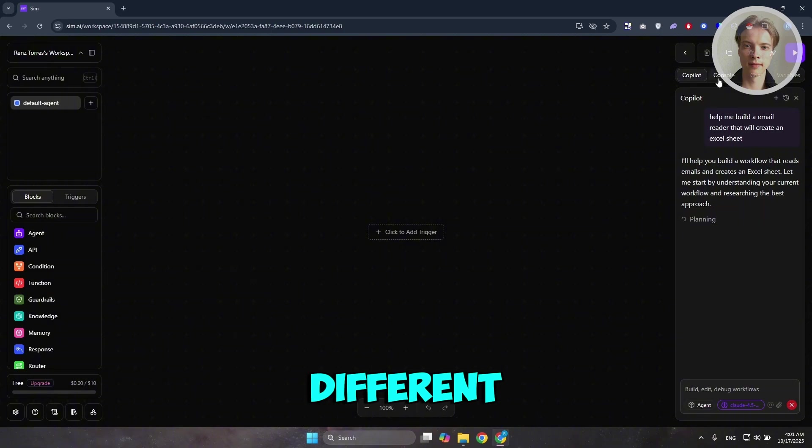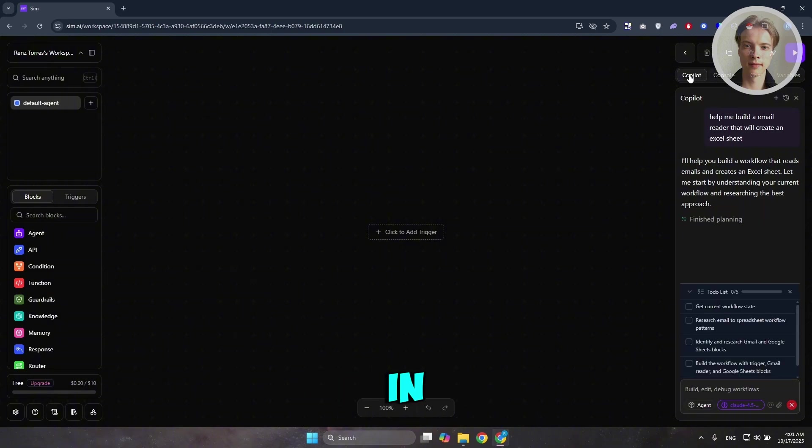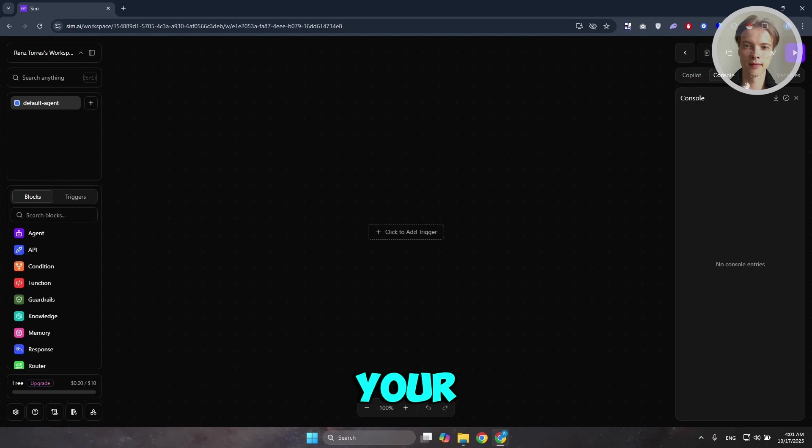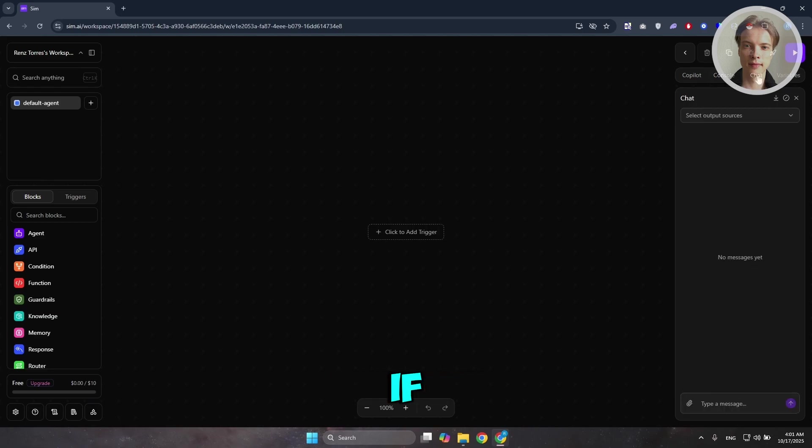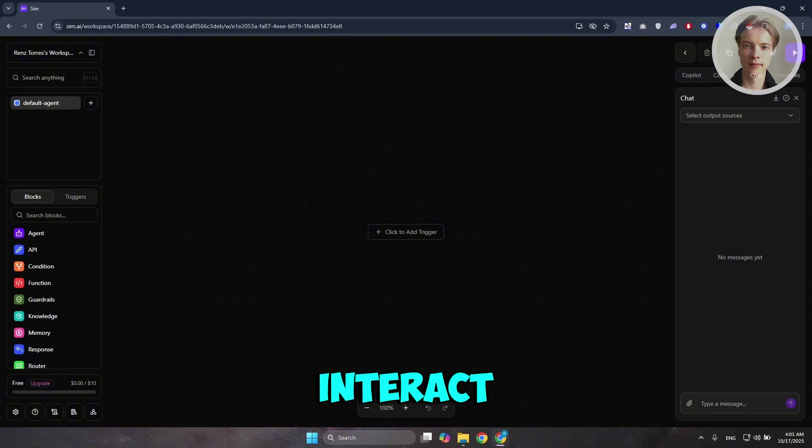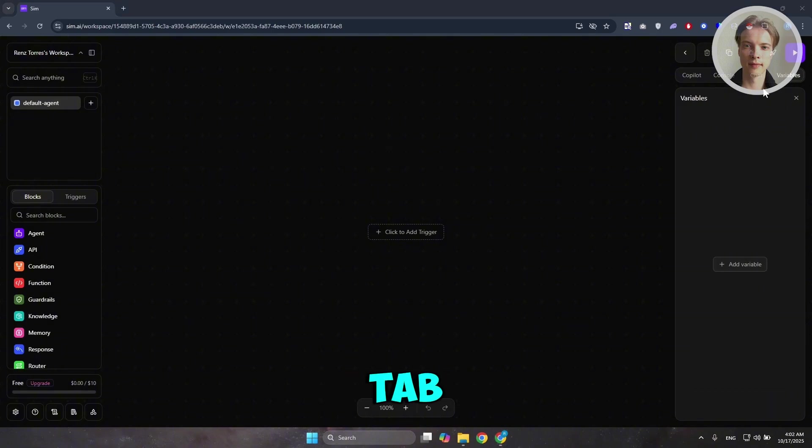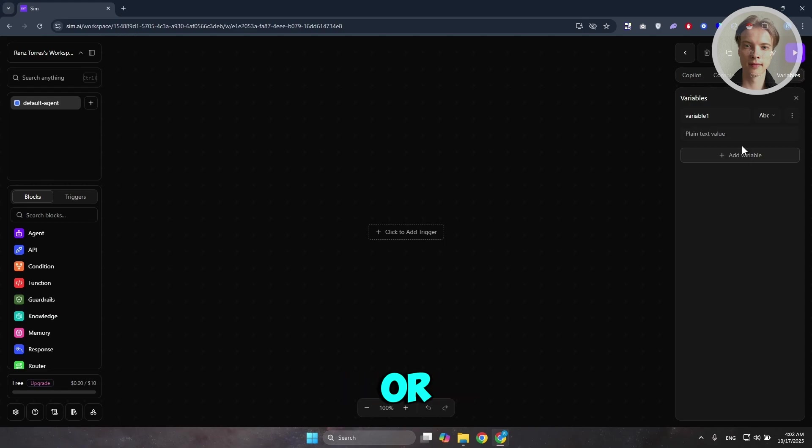By the way, there are different segments that you can access in here. Copilot is the AI. Console here if you want to see the entries for your console. The chat section if you want to basically interact. And also, you have your variable section or tab here, which should allow you to start adding or managing your variables.